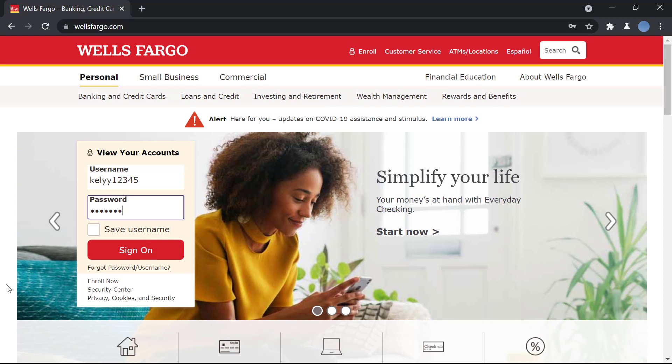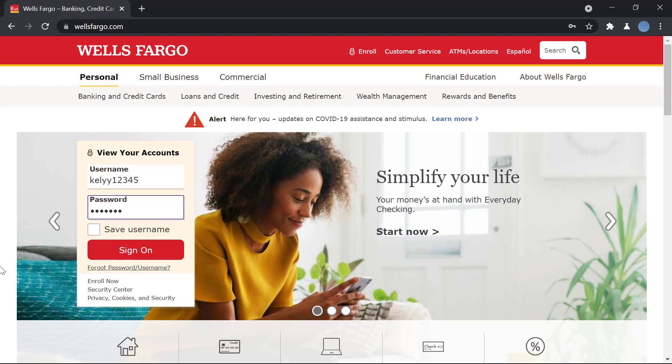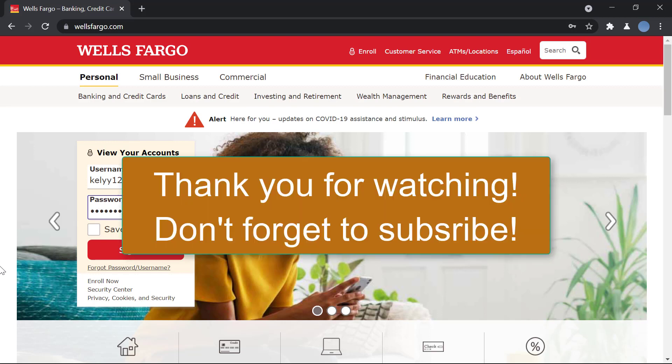If you have not yet enrolled to the bank online banking, you can check out another video of ours where we show you how to enroll for Wells Fargo Bank online banking. So until then, I think this is it. I hope this video helps you.